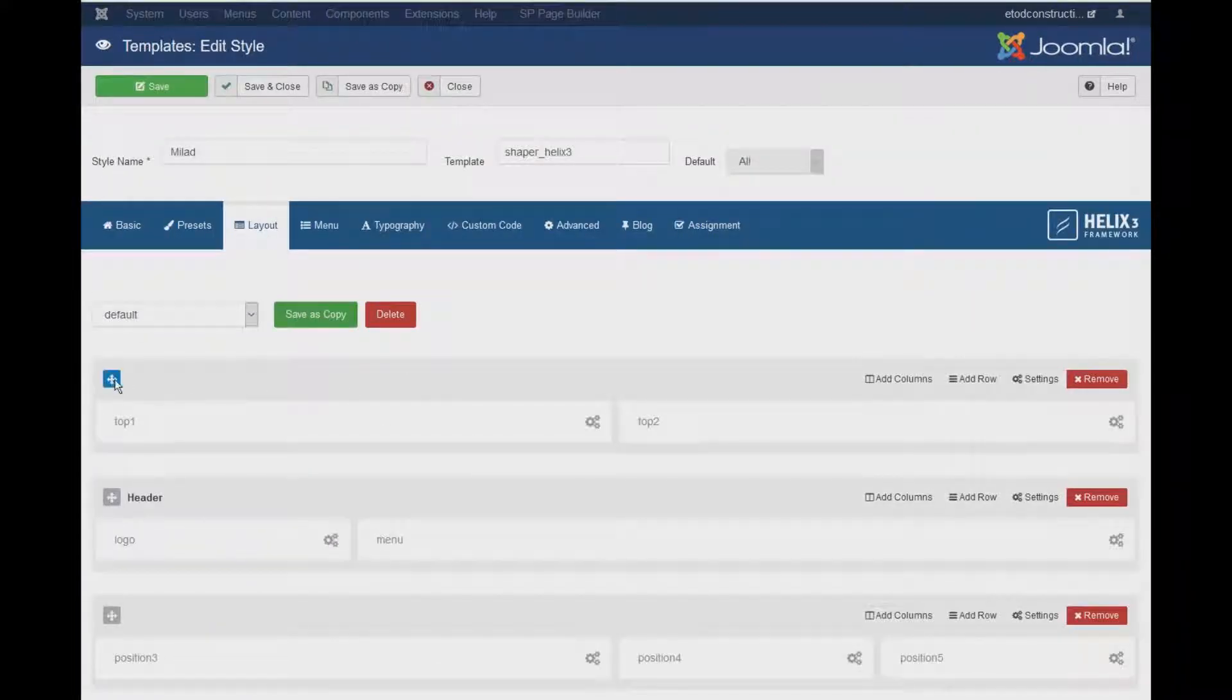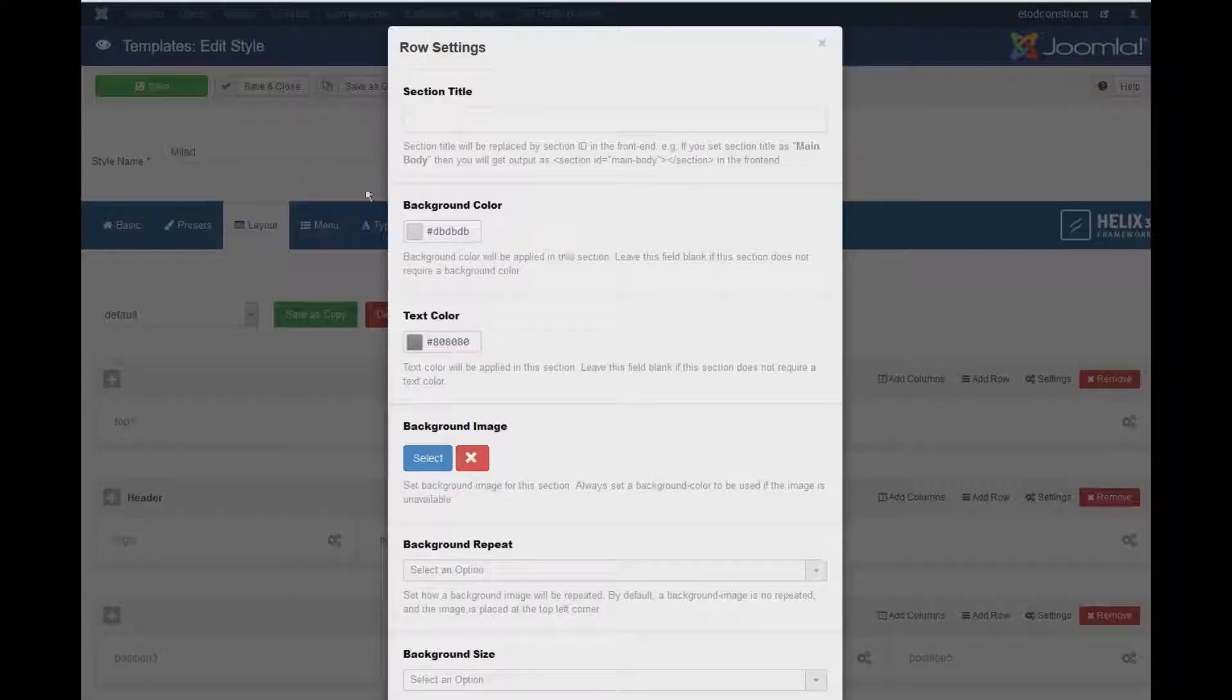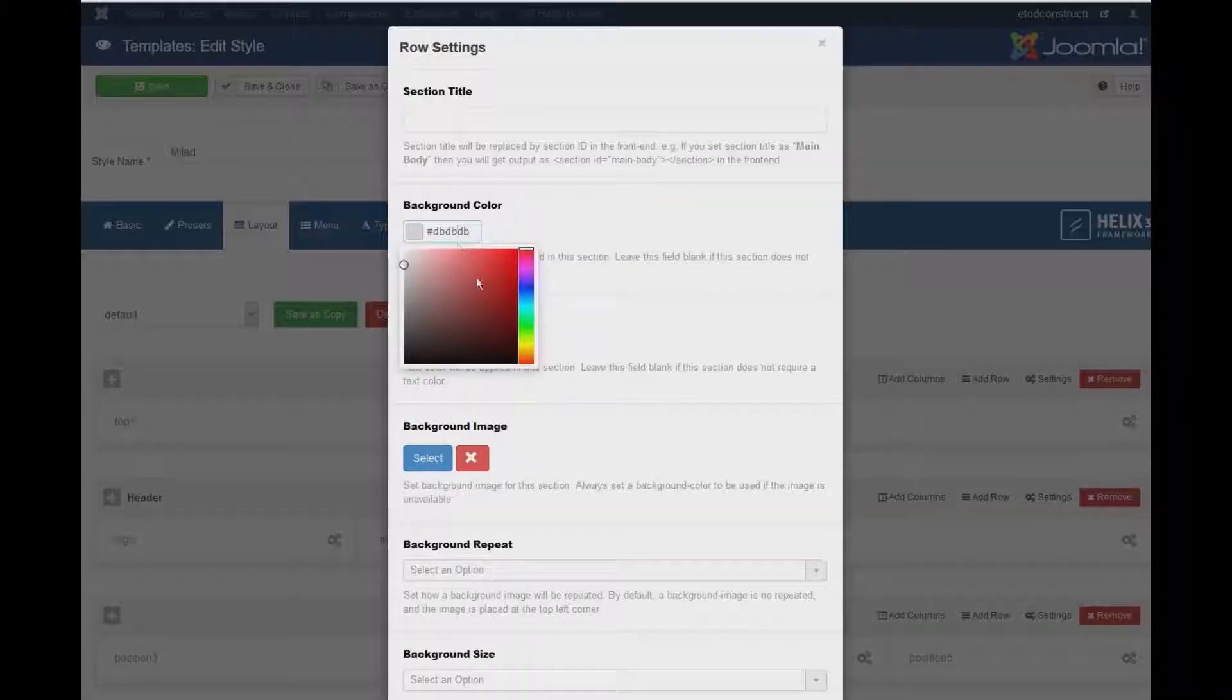So here is that top section. So click on the Setting button and select the Background Color, change to Black.